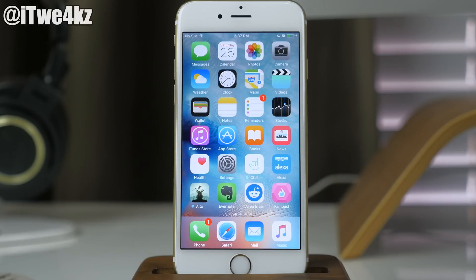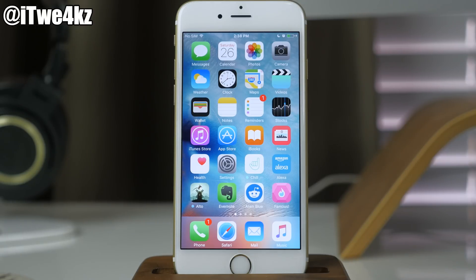What's up guys, this is Cody here and today I'm going to be showing you how to hide any app in iOS 9.3. If you guys watched my previous video on how to hide apps in 9.2, that method does not work anymore. But if you are on 9.2 and you want to check that out, I'll put a link in the description below.